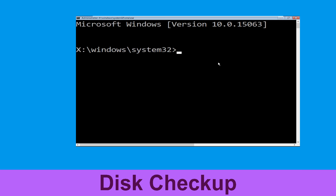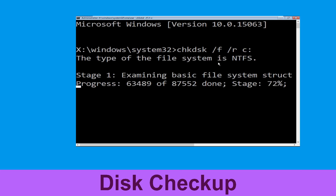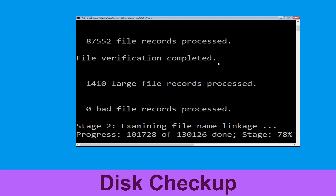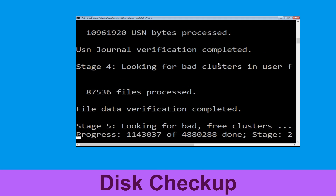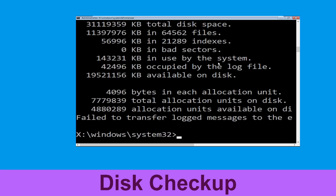Now type: chkdsk /f /r c: and hit enter. Then we need to wait for some time to complete the process. Once done, move to the next step.